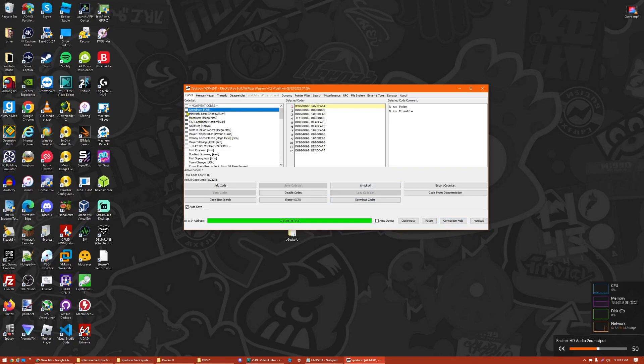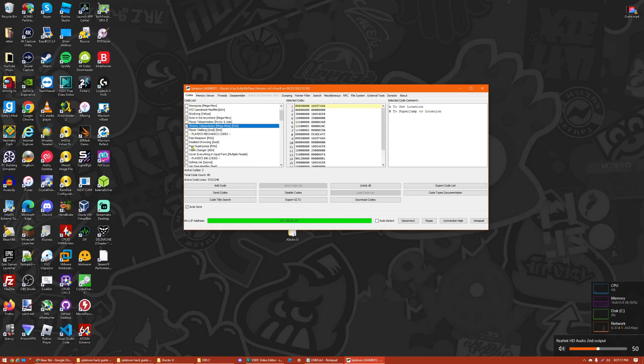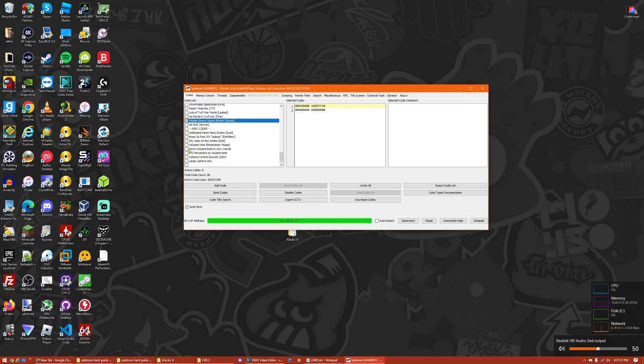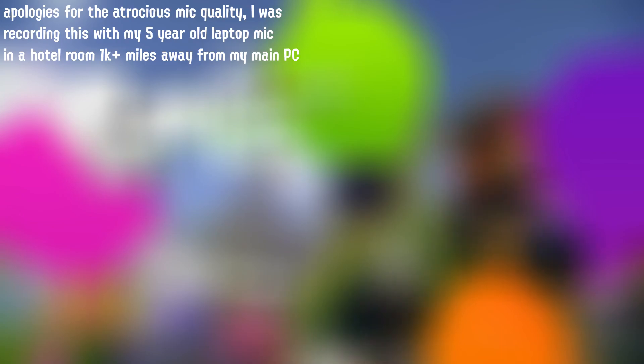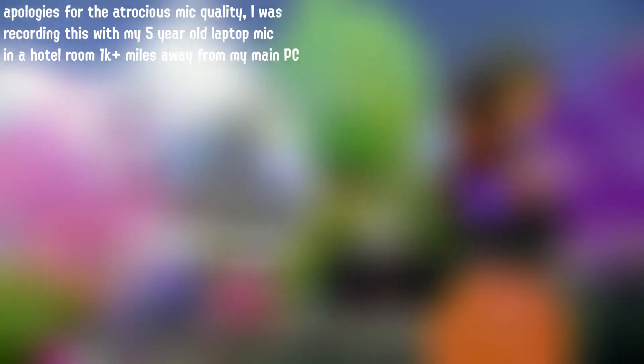Once connected, you can go ahead and choose the codes that you want to. I'm going to go ahead and just choose these random ones. Once you've chosen the codes that you want, go ahead and press Send Codes, and then go ahead and go back to your Wii U.